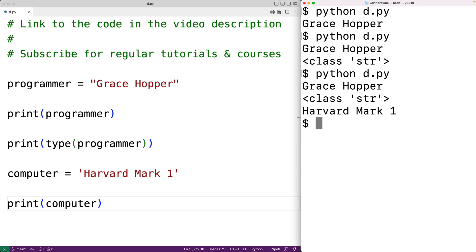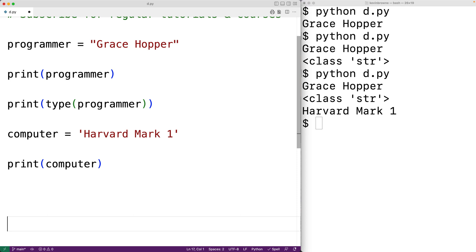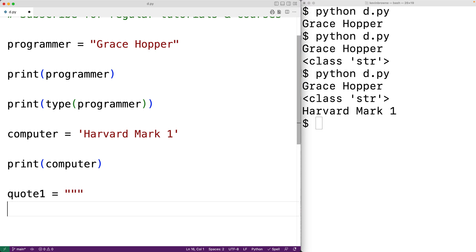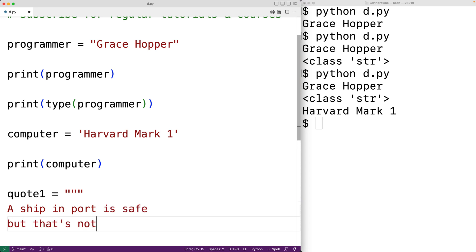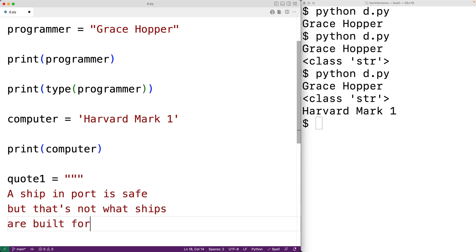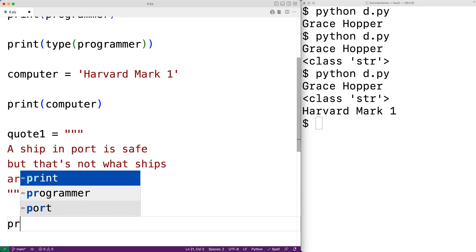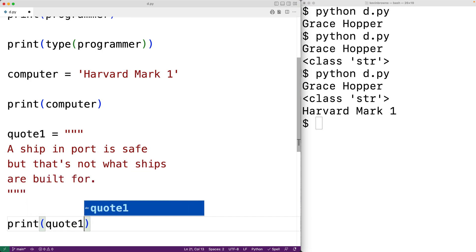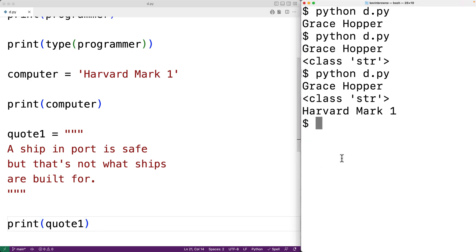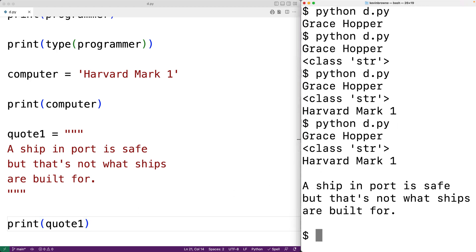We can create strings that span across multiple lines, called multi-line strings, using triple double quote or triple single quote characters. For example, we could have quote_one equal to three double quote characters, then a quote like 'a ship in port is safe, but that's not what ships are built for,' ended with three more double quote characters. We print quote_one and get that output.